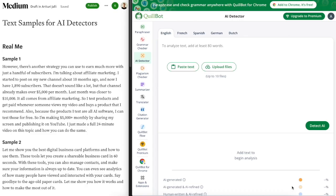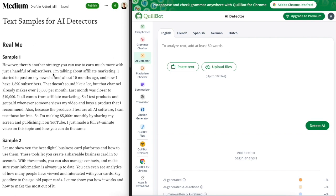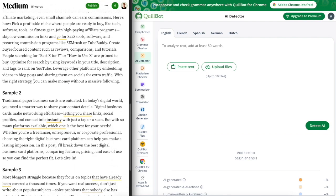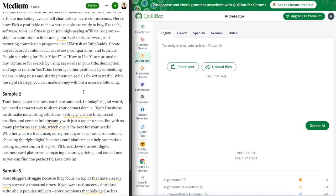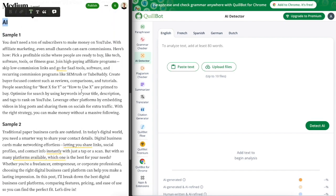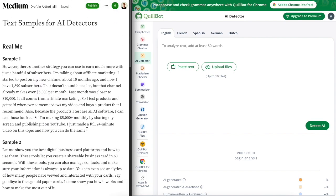The first tool on this list is the Quillbot AI detector, and as I mentioned this is free to use. On the left hand side I have some real text samples that I have written personally, and I also have AI generated text samples that are entirely AI written. Now let me show you how this performs with these.